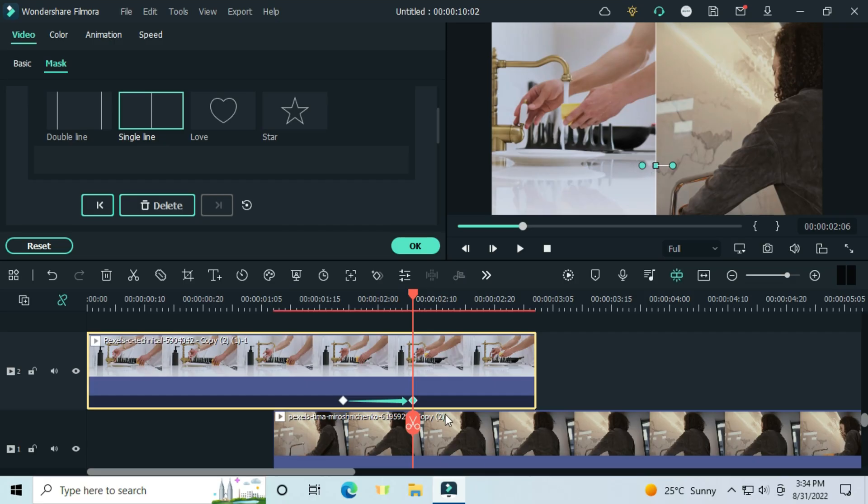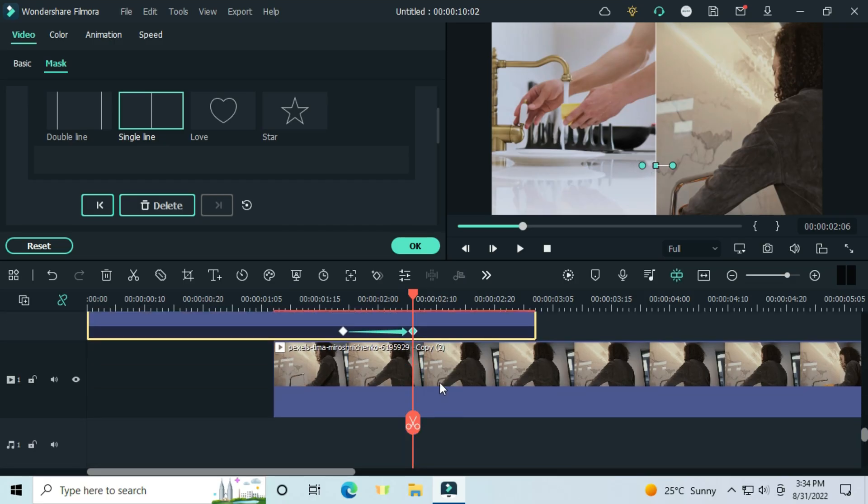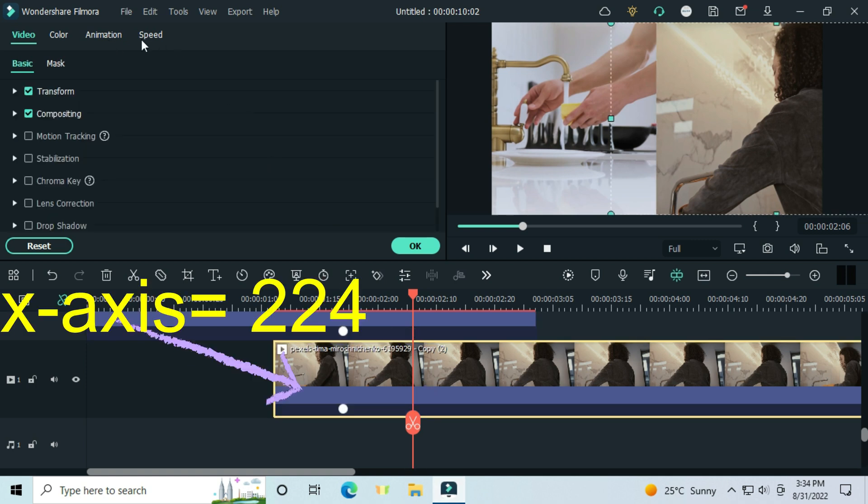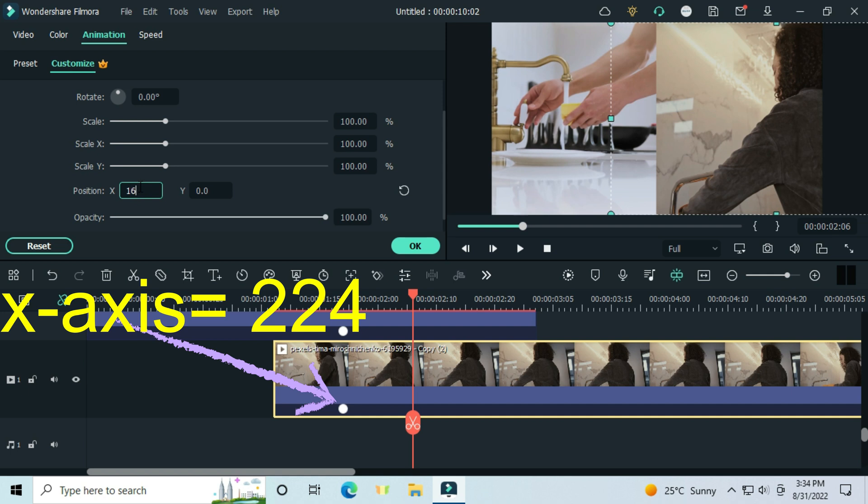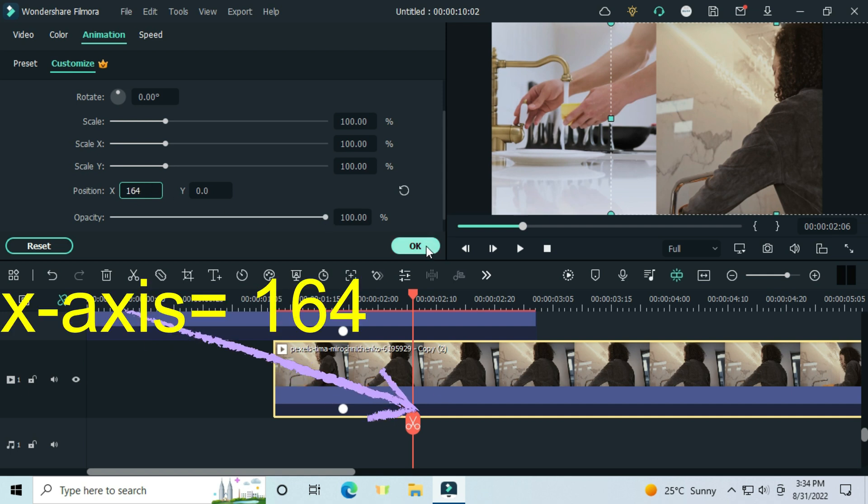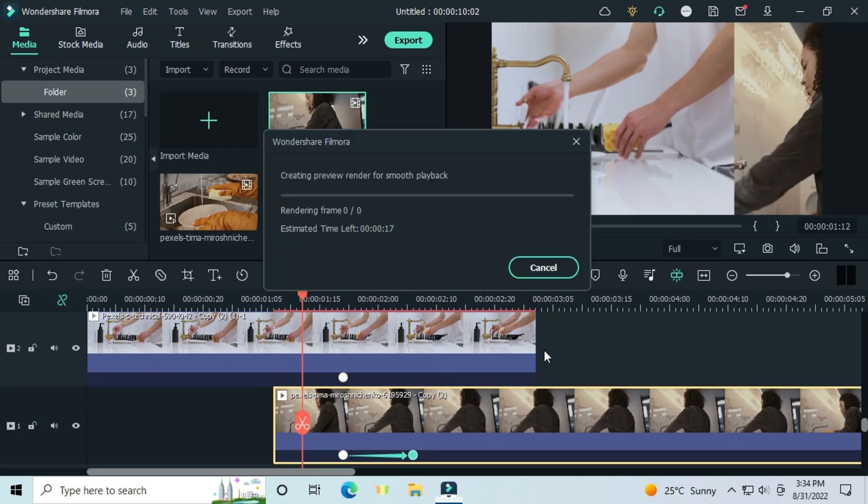Go to the video below, on the first keyframe, set its x-axis to 24. Set the next keyframe to 164. Check the preview.